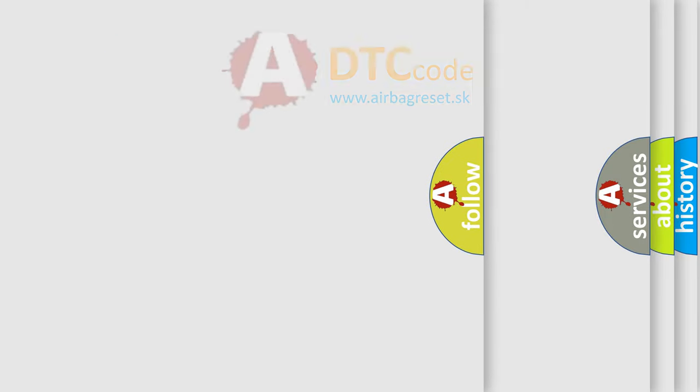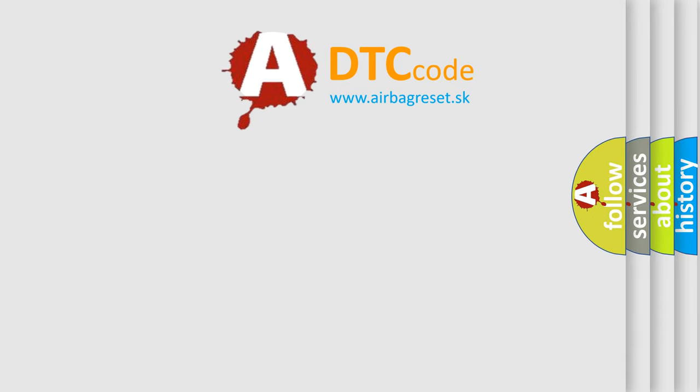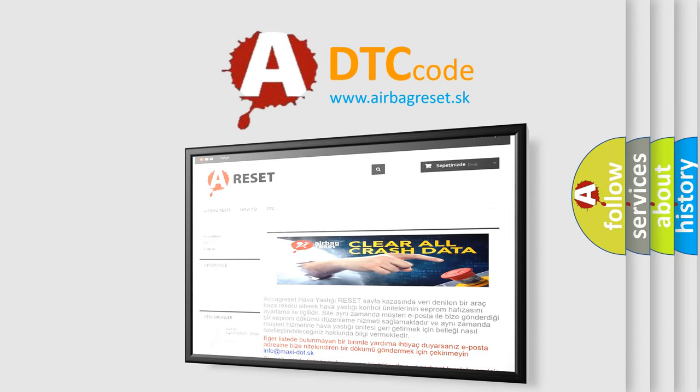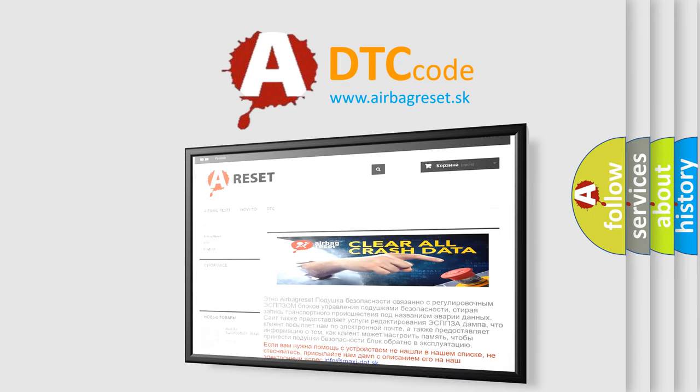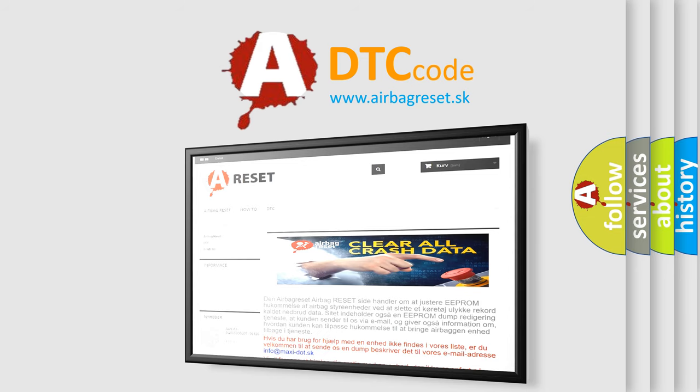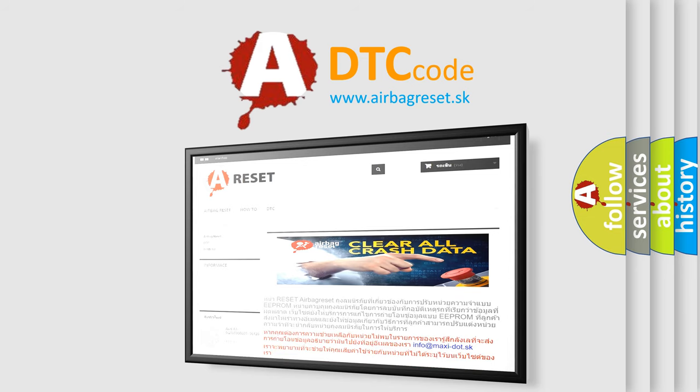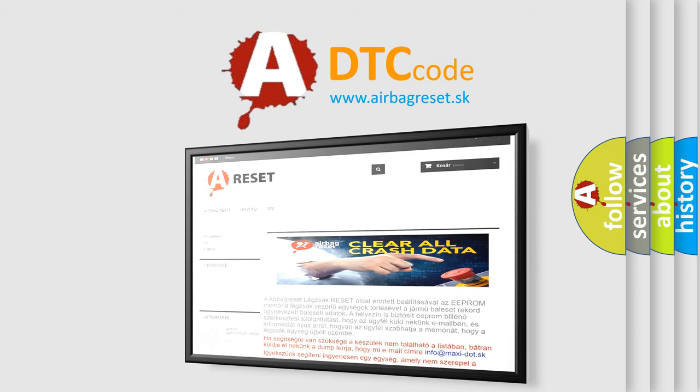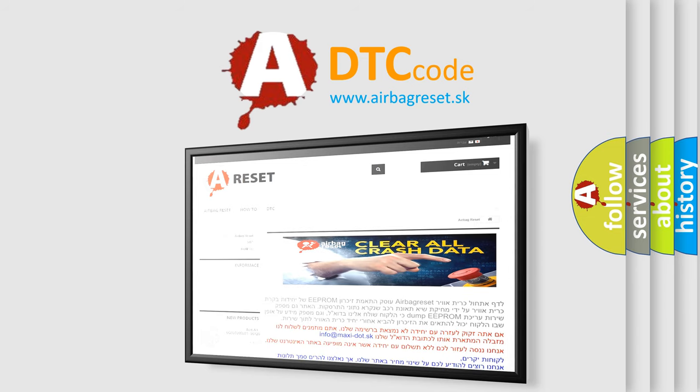The Airbag Reset website aims to provide information in 52 languages. Thank you for your attention and stay tuned for the next video.